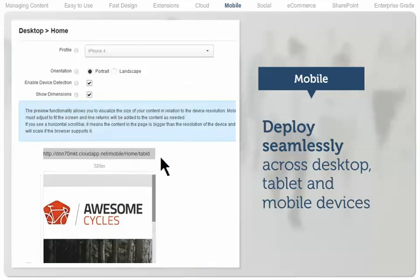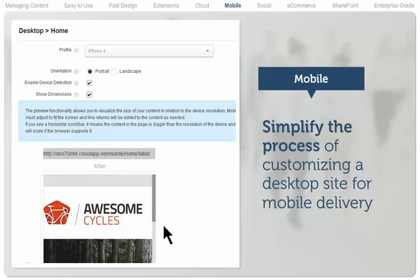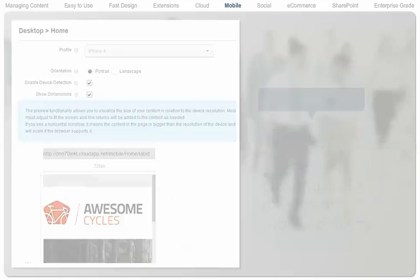.NET Nuke provides a mobile site template that simplifies the process of customizing a desktop site for mobile delivery.